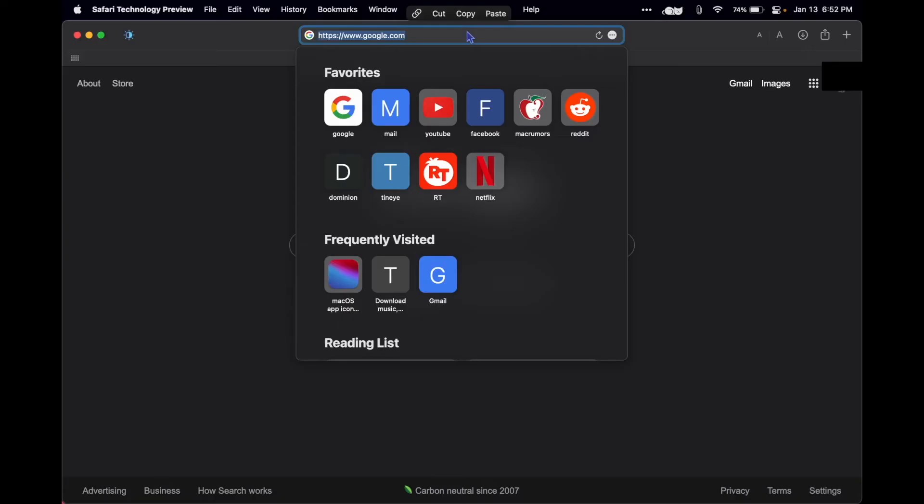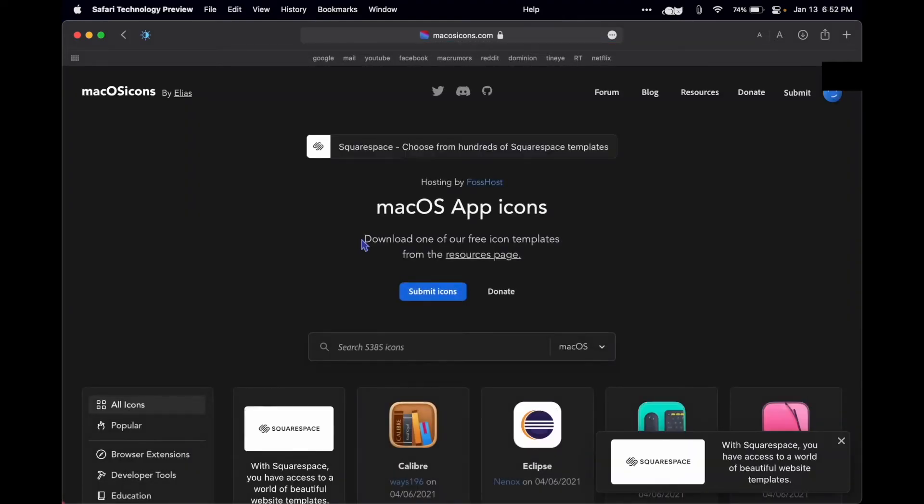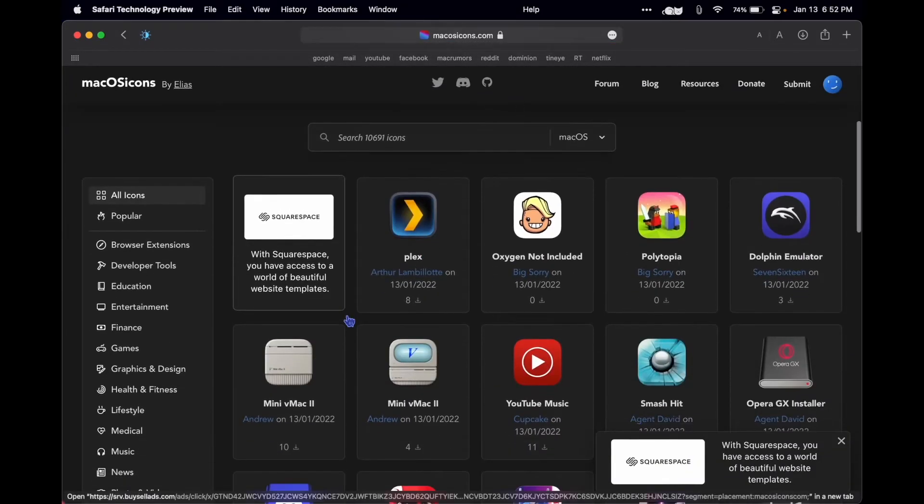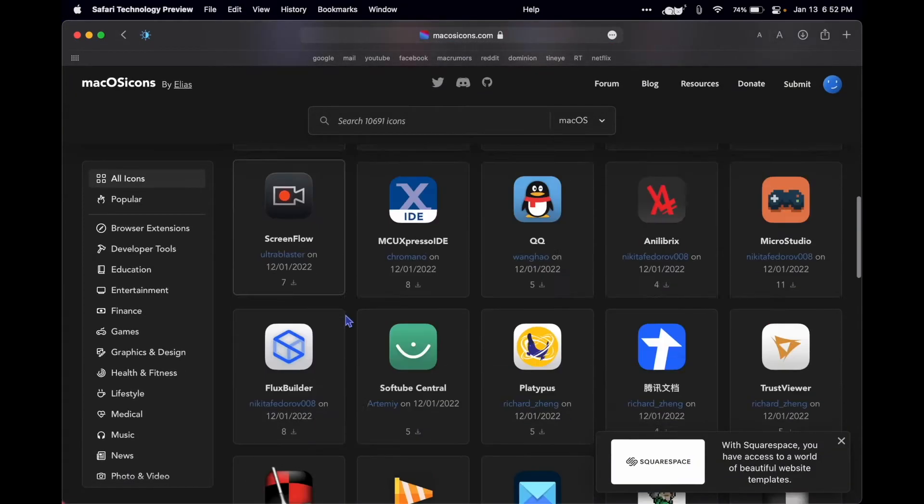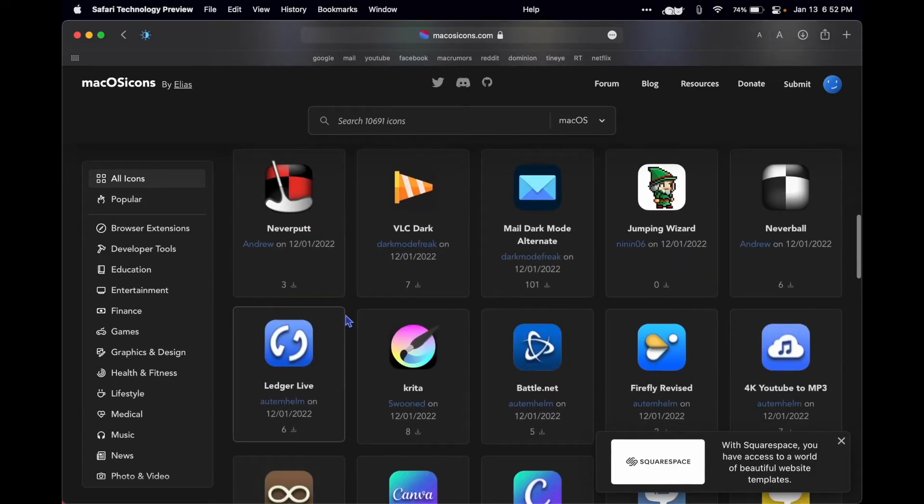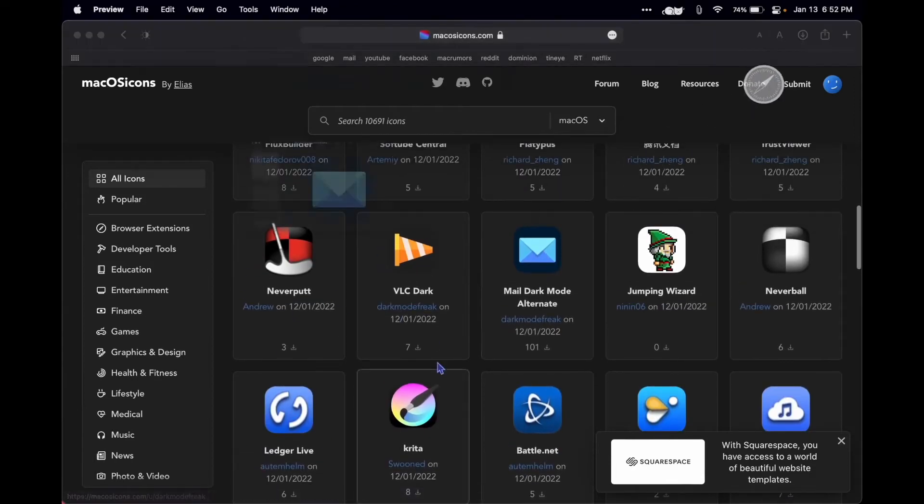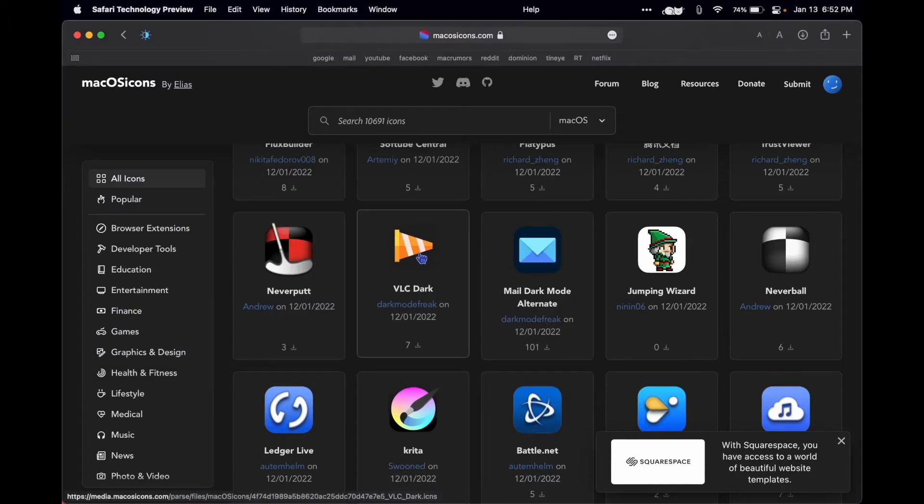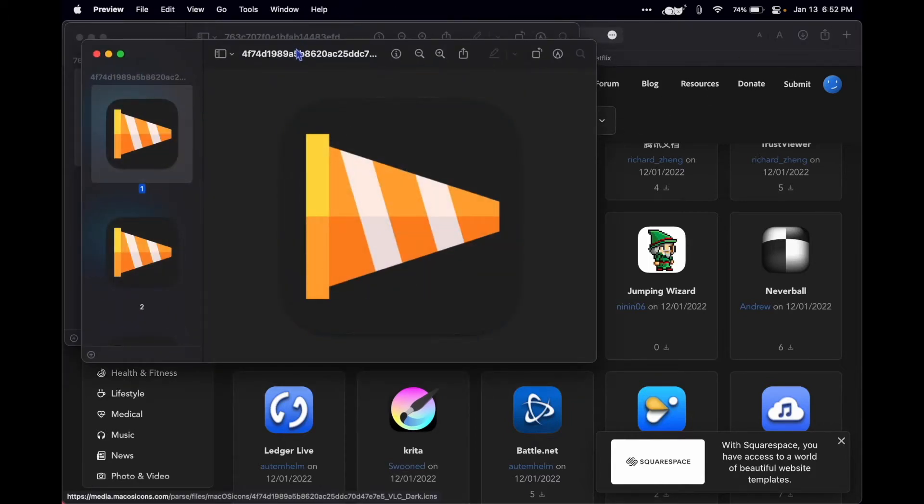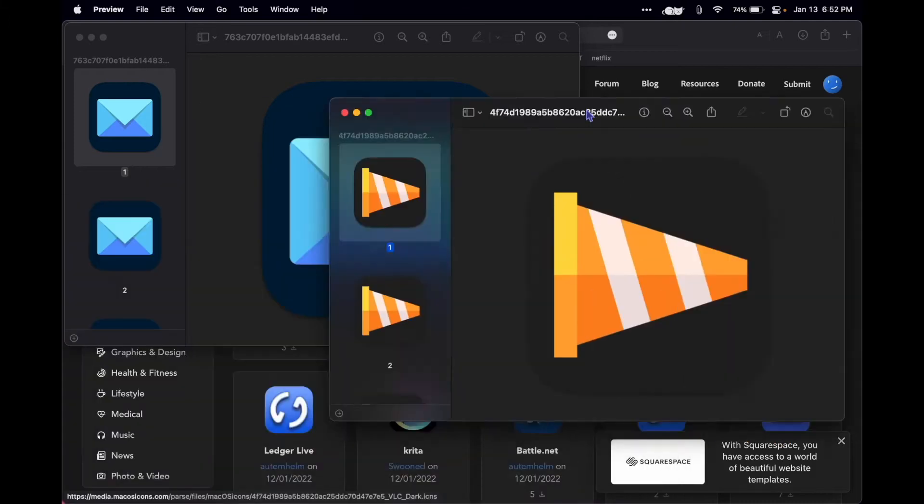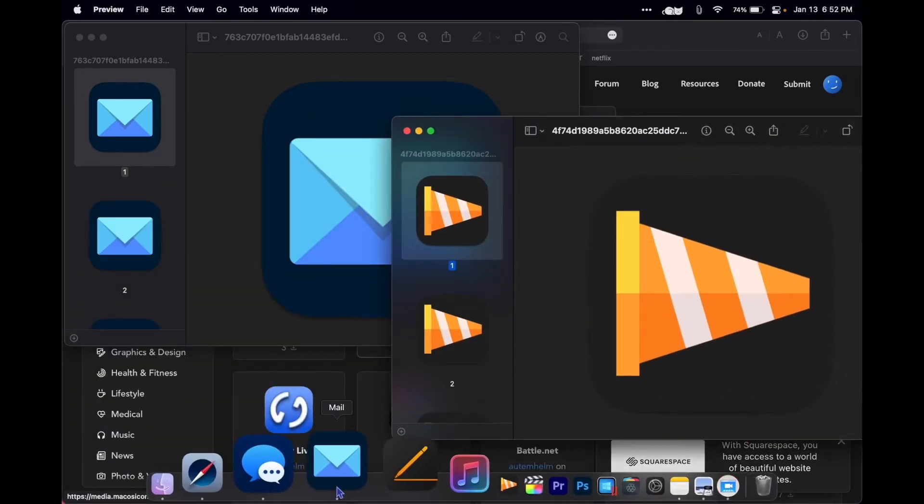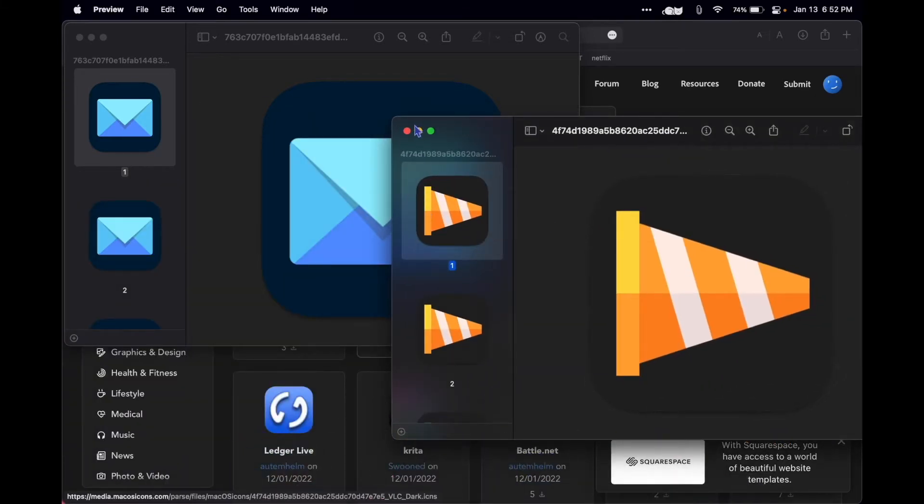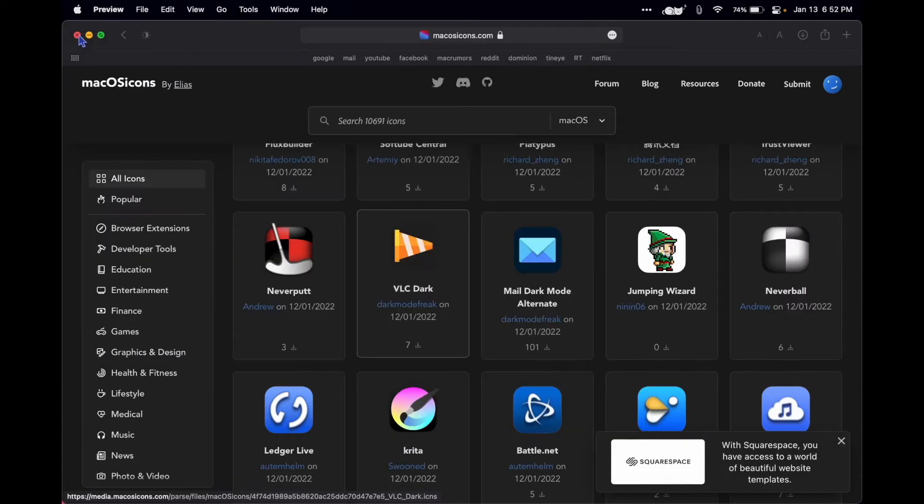If you don't already know, MacOSicons.com is the place to go for very high quality Big Sur style, Monterey style icons, and I use these in my dock. I like to go from a dark mode kind of look with my icons.